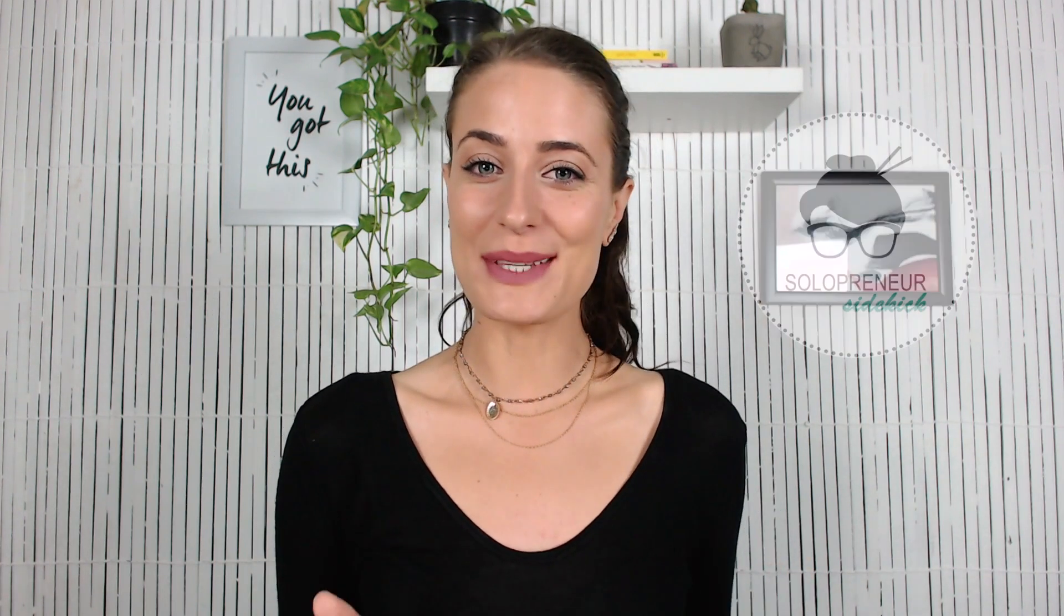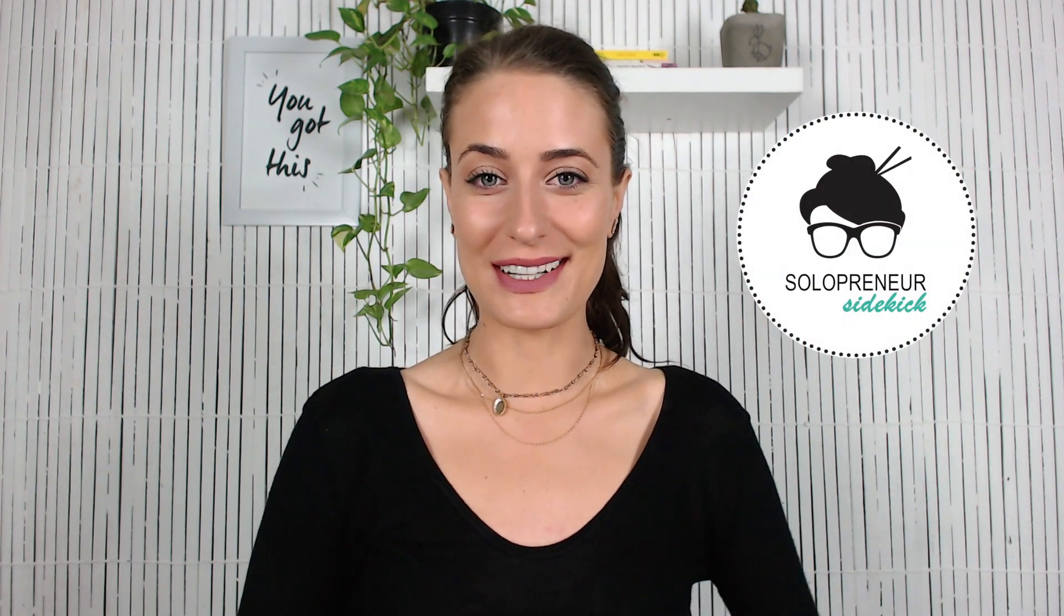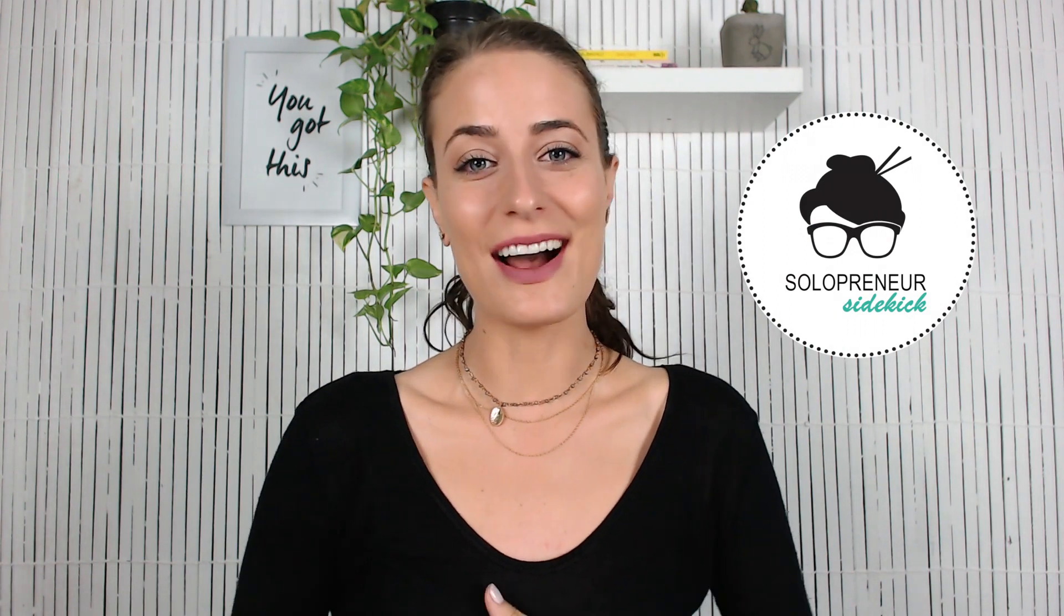If you're new here, my name is Louise of solopreneurssidekick.com. I put out new videos every Tuesday and Thursday to help you grow your online business. So if you want to do that make sure that you hit subscribe.